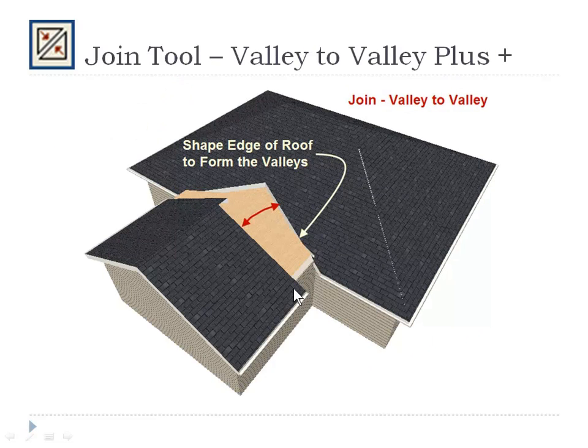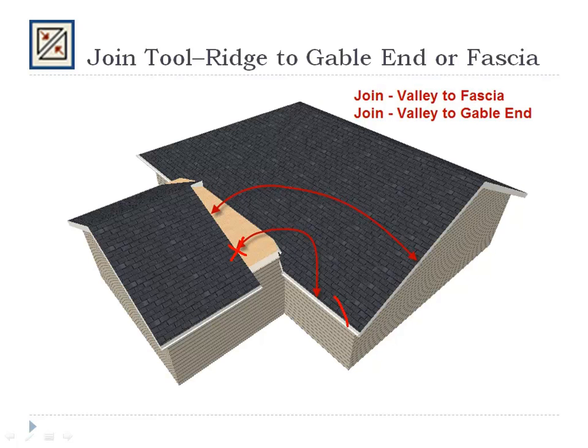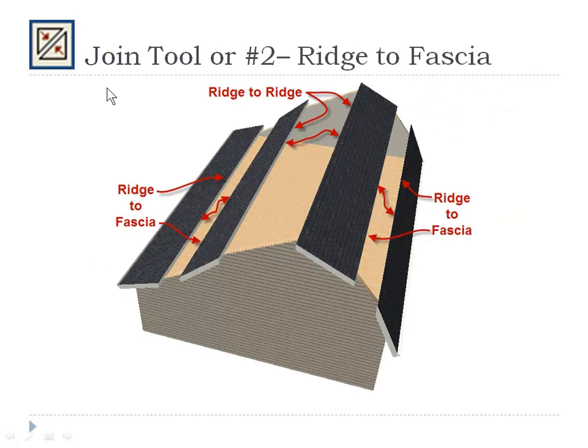It's used to create valleys. Join tools, click those edges. You can also, to create valleys in a plan, click on these spots. So again, I could click here and here with the join tool, or I could click here and here with the join tool, and join those edges together. I call it valley to fascia or valley to gable end. It works. It works great.